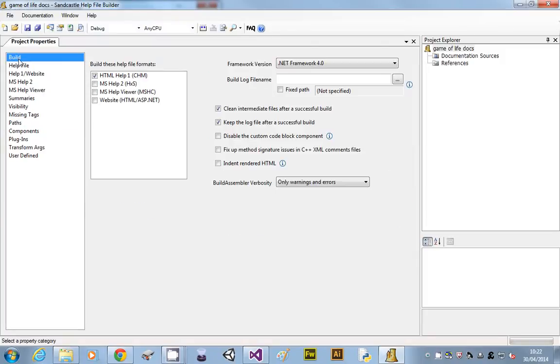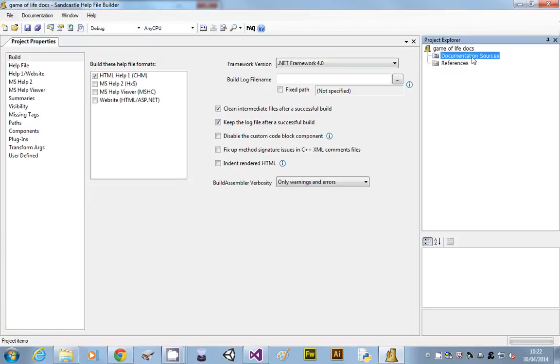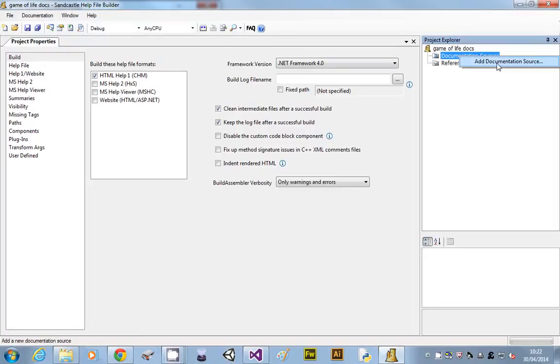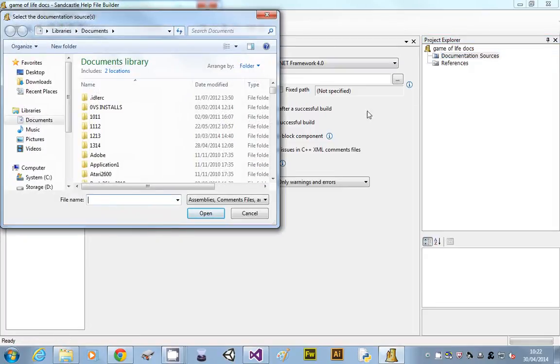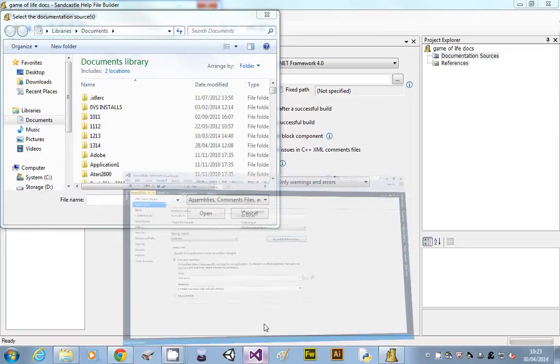We're just going to go through these properties one by one. The first thing we're going to do is we're going to add our documentation, what do we want as our source. So we've got to point to where our game is. So we're going to right-click on document sources and say add document source. We've then got to navigate.